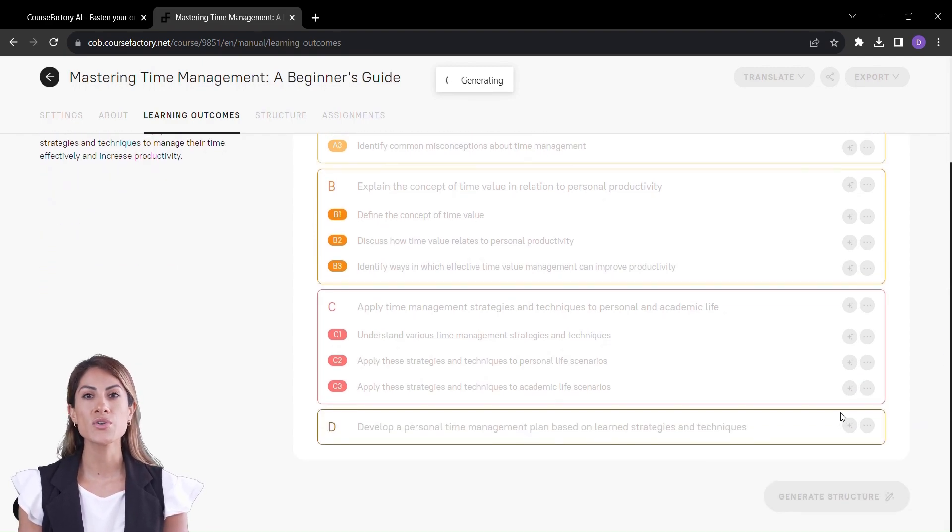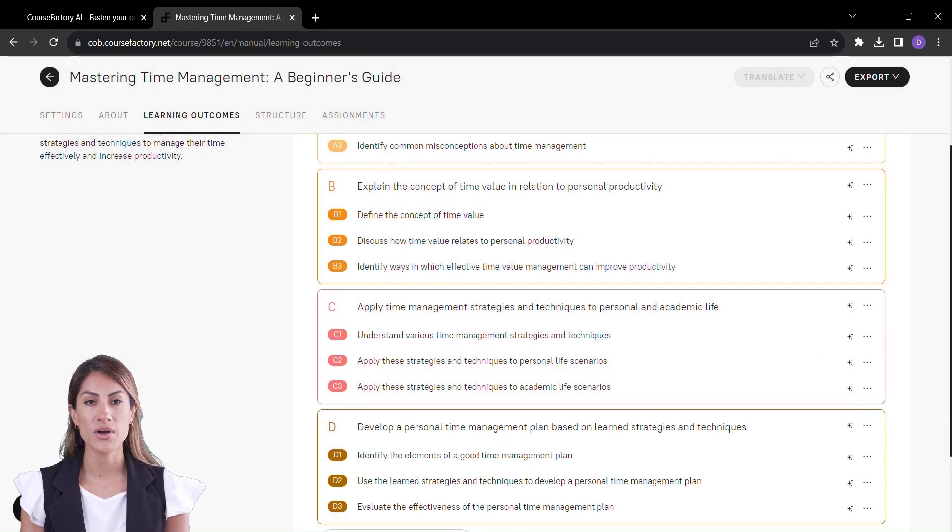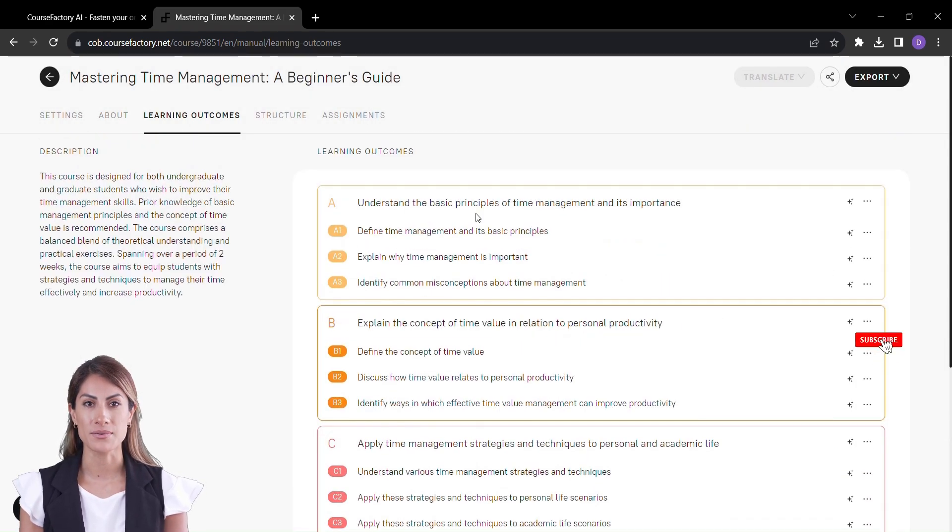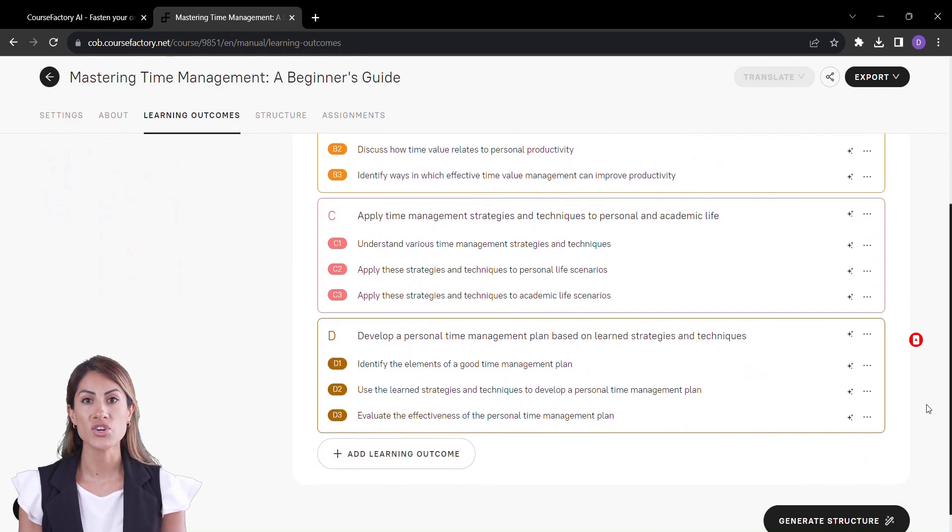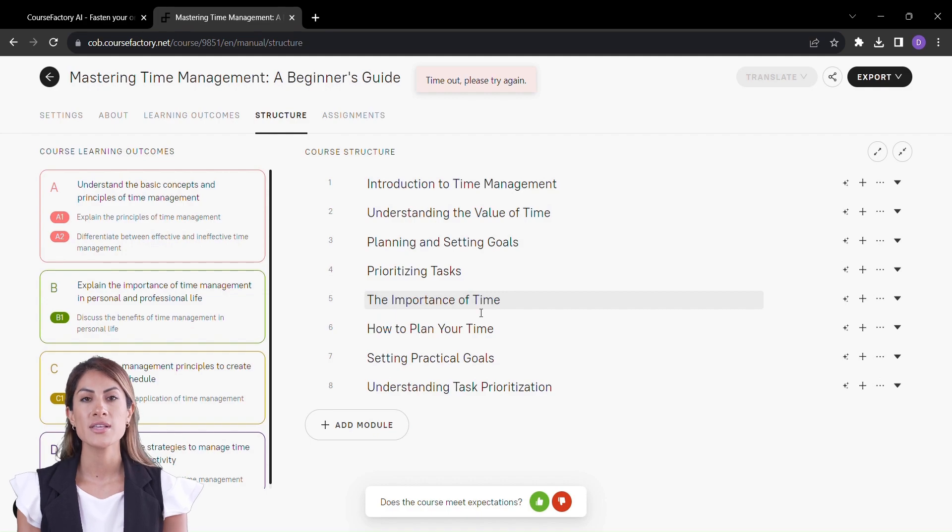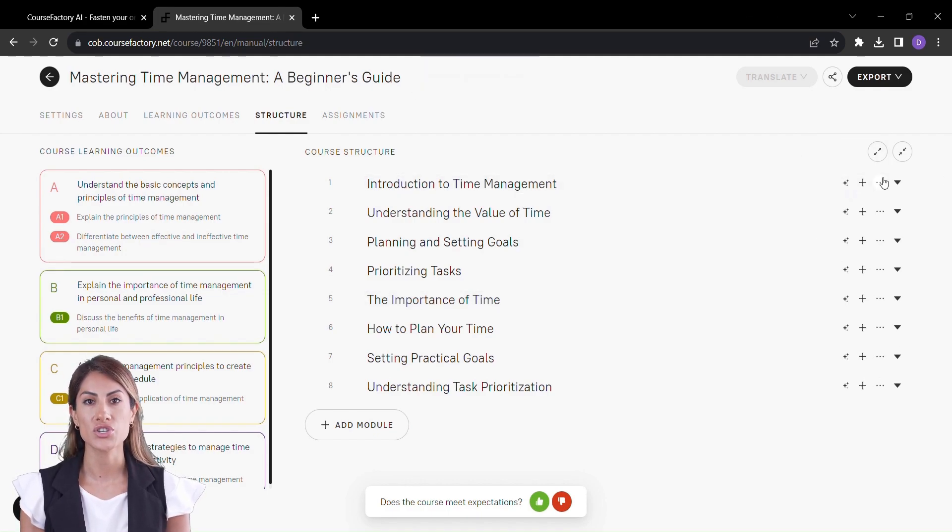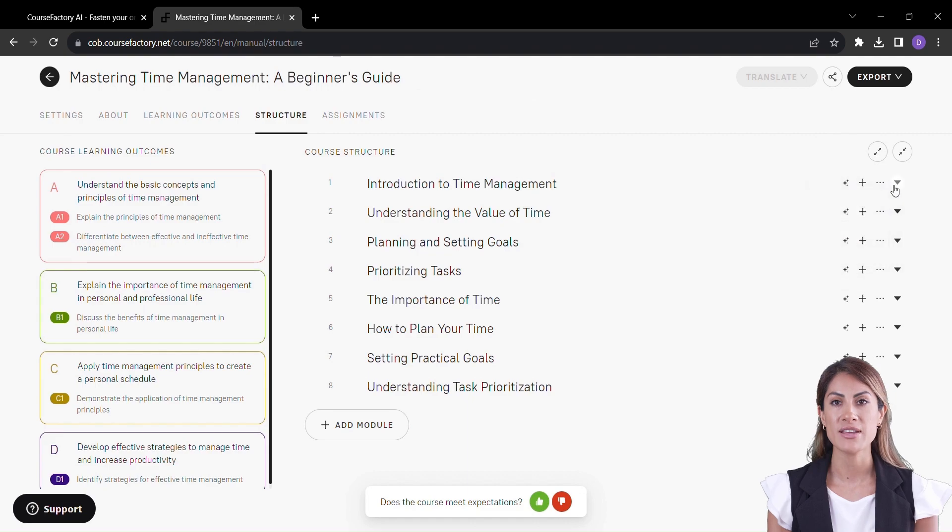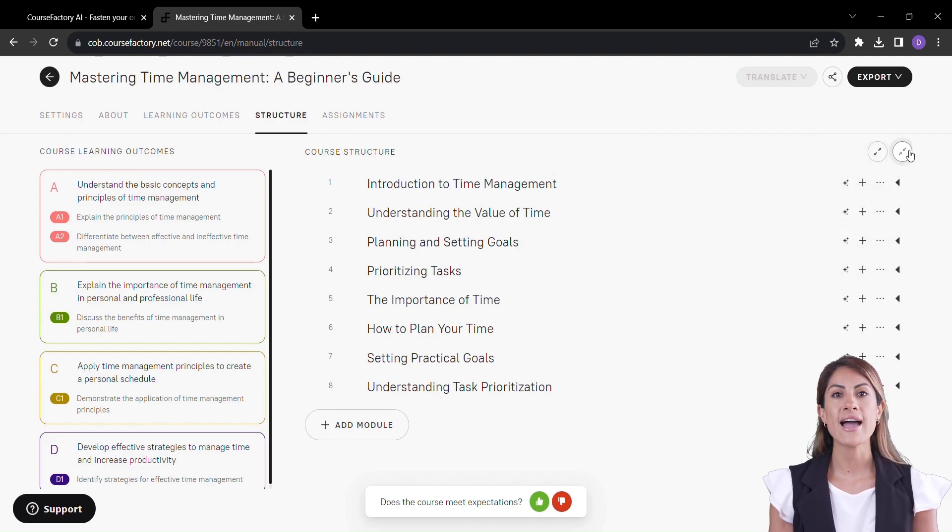Now let's talk about the backbone of every course: its structure. With a click, Course Factory generates a cohesive course structure that guides learners through a seamless educational journey. It's like having a master architect bring your curriculum to life.